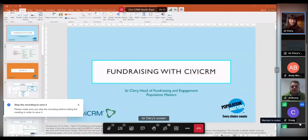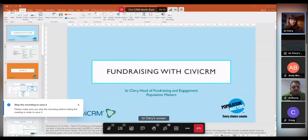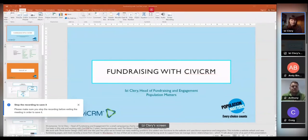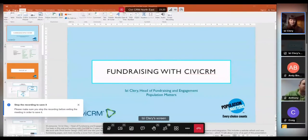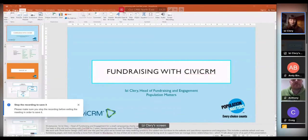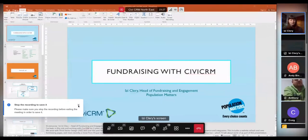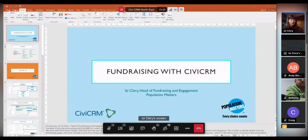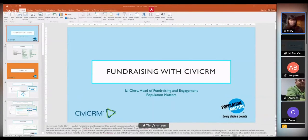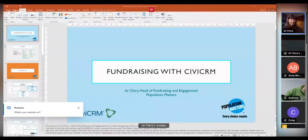Hi everyone, I'm Izzy Cleary, head of fundraising and engagement at Population Matters. We're a small campaigning charity focused on population, which intersects with environment and women's rights. I've been in this role working with CiviCRM for about three years, having previously used Raiser's Edge and Thank-Q at other charities. We work with Third Sector Design on this.